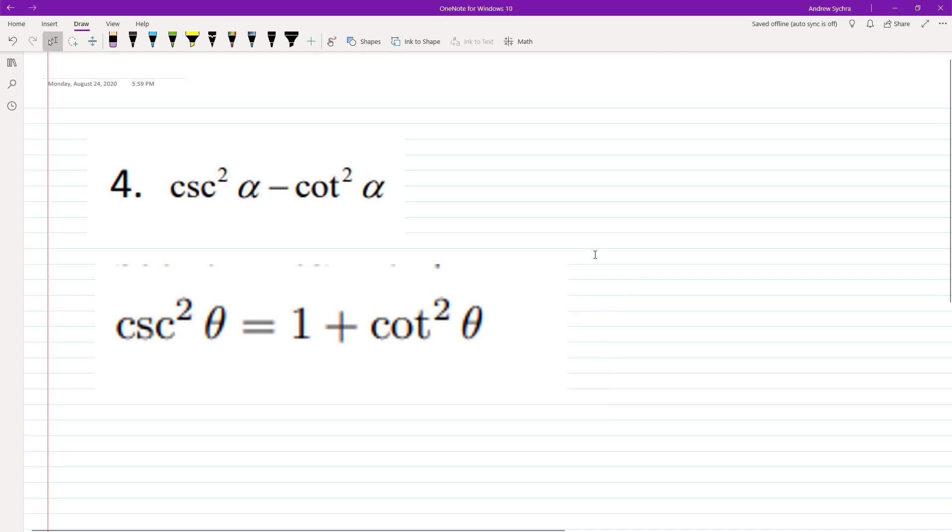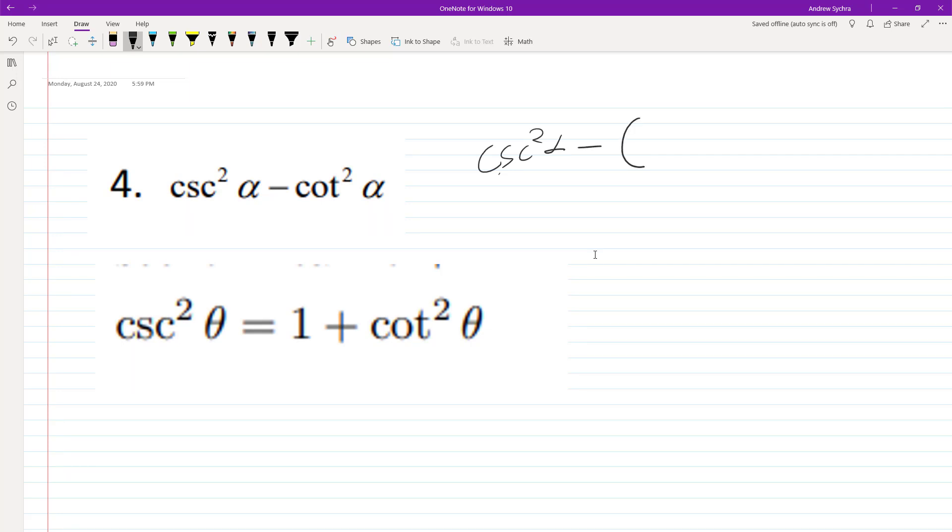So cotangent can be converted into cosecant squared theta minus 1.